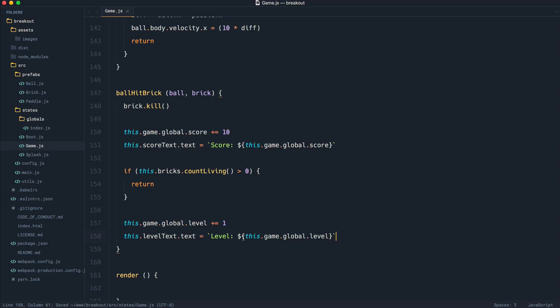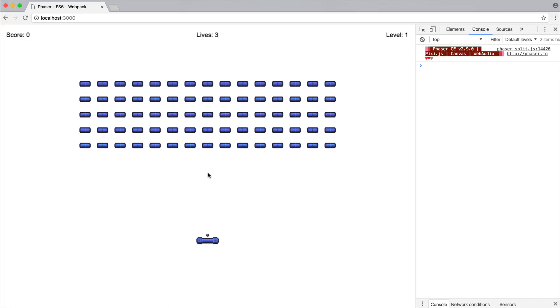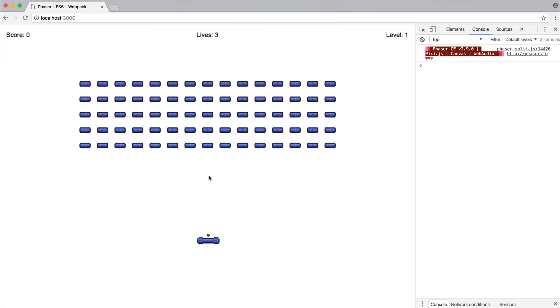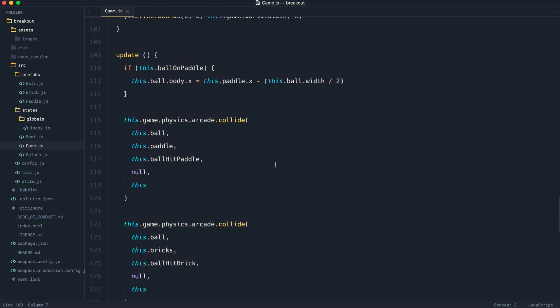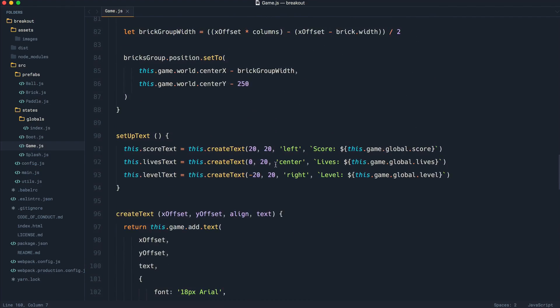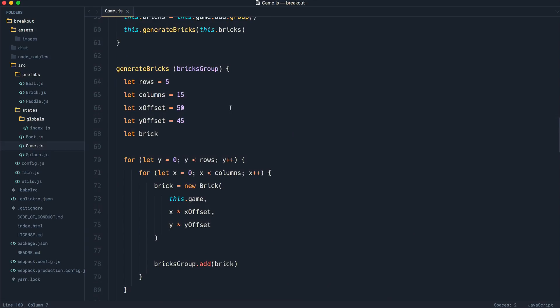Now, we have a couple of other things that we need to do down here. Have a think about what that might be. But in the meantime, we can go ahead and test that the level increments when we've destroyed all of the bricks. Now, I don't expect you to watch me destroy all of these before we get to the next level. So what we're going to do is just come up to where we generate our bricks here, and I'm going to set rows and columns to one.